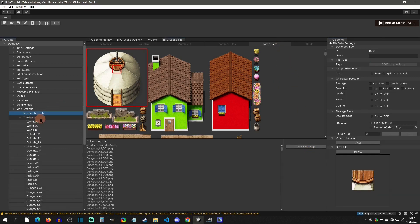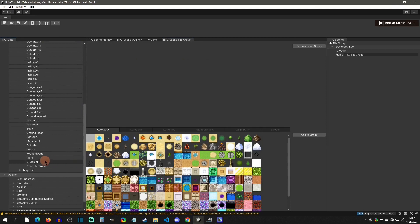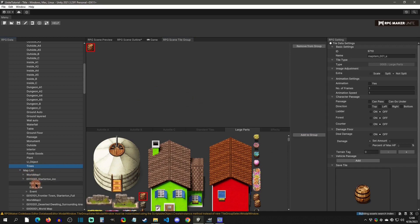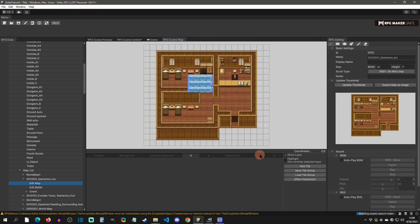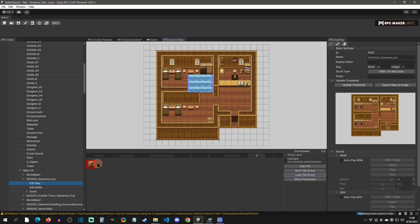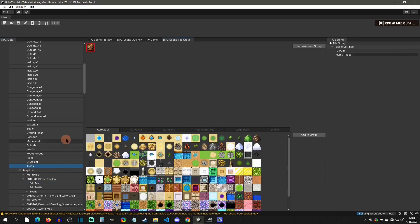The last thing to cover is tile groups. If you click on here you'll get a drop-down of all the current groups that come with the editor by default. You can always create a new tile group — once created you can click on it and rename it. For example, there's a Trees tile group and all it contains is large parts of trees. What you would do is go to a large part, add it to that group, and then when editing the map you can load that tile group — say Trees — and it will give you just those tiles.